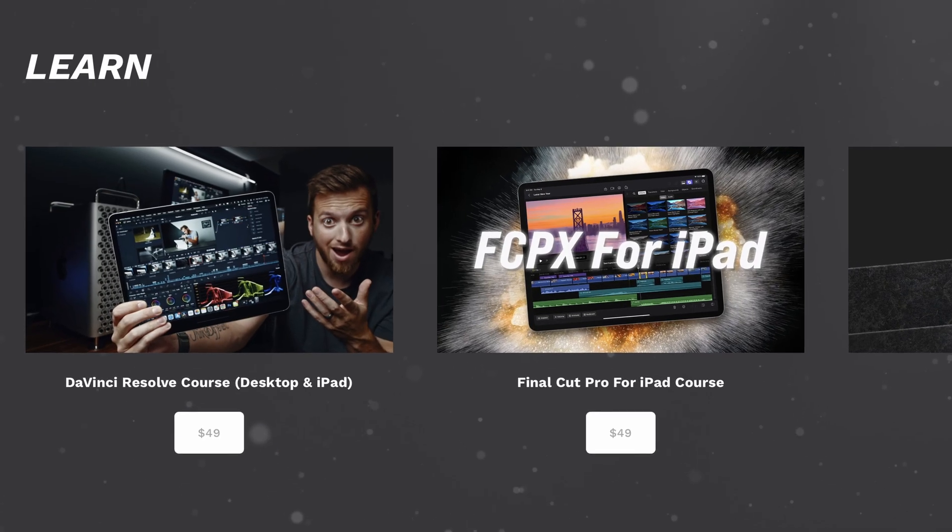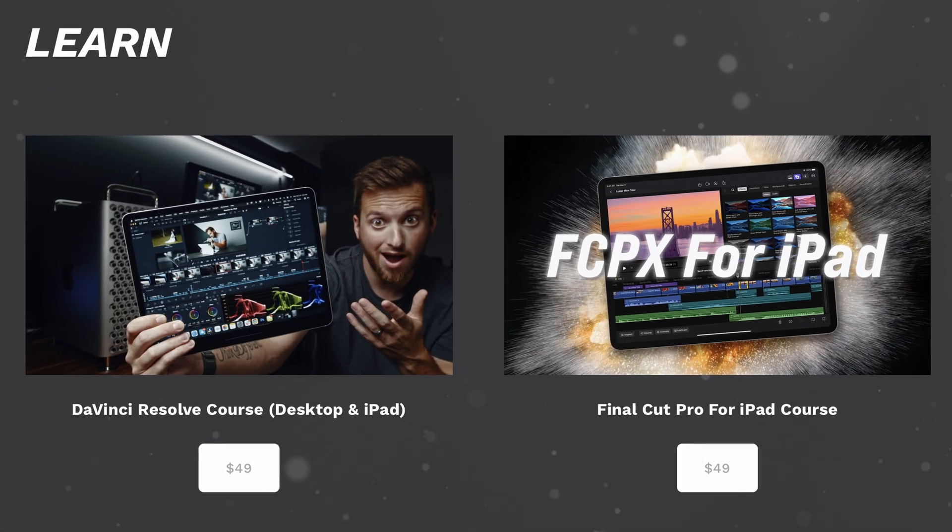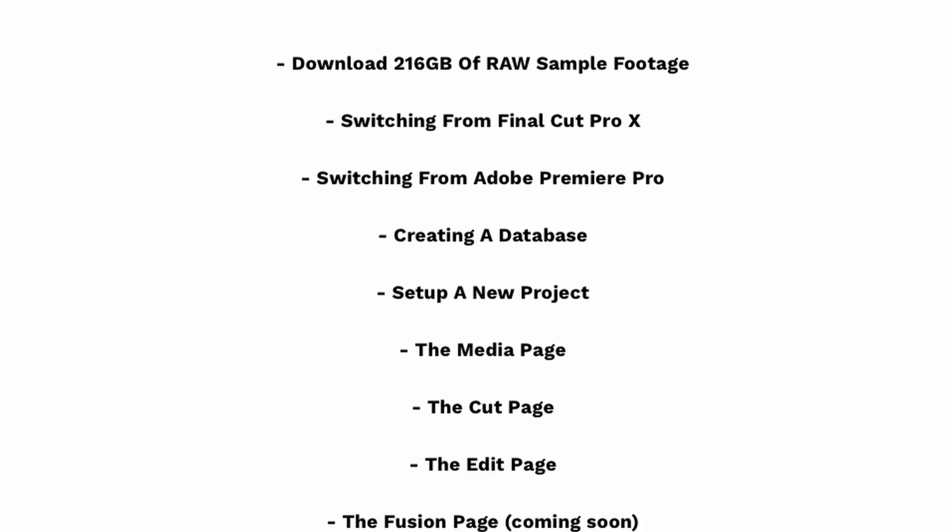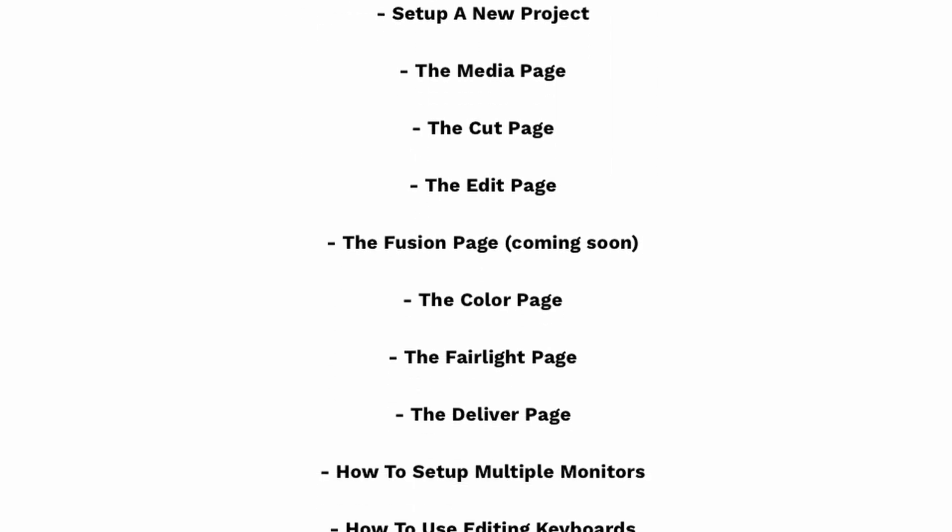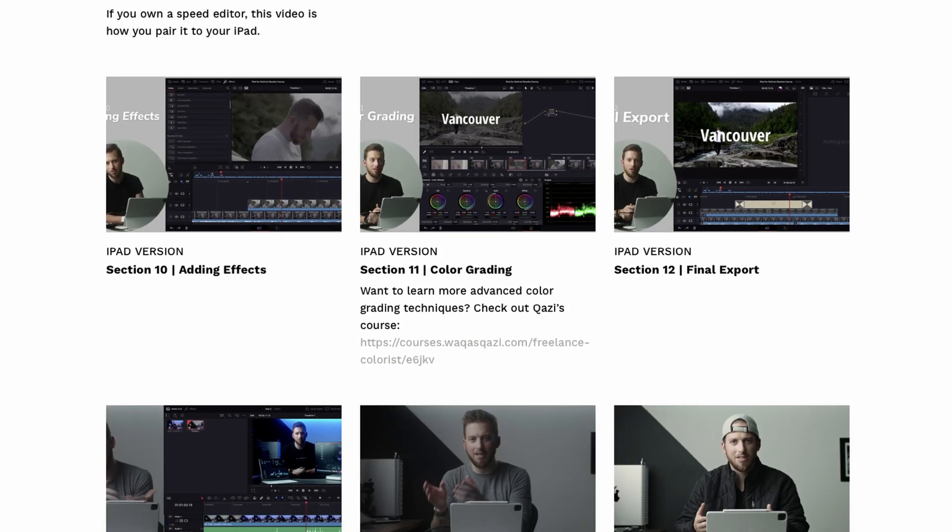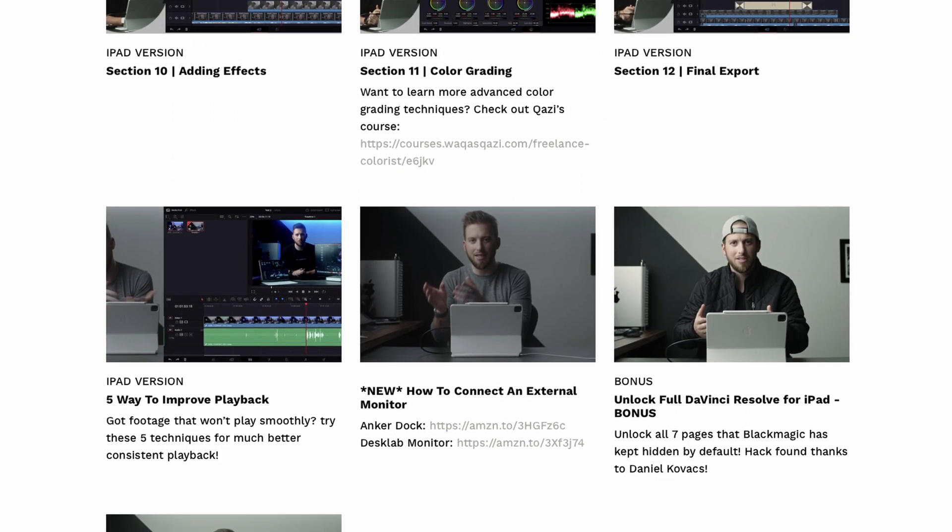But I will say if you do enjoy this video and you want to learn more, maybe you're new to DaVinci Resolve, maybe you just want to learn more in-depth stuff, I do have a membership class over on my website that teaches DaVinci Resolve both for iPad as well as the desktop. If you want to learn more about that, check out the link in the description below.